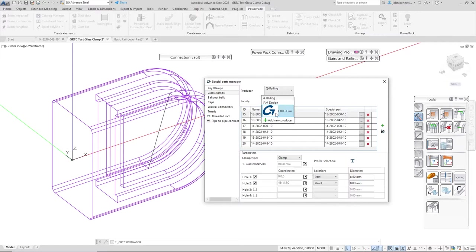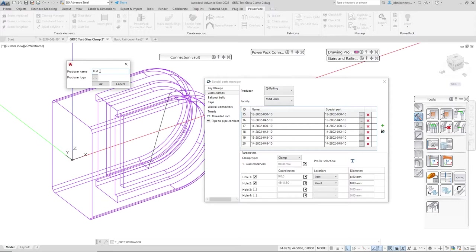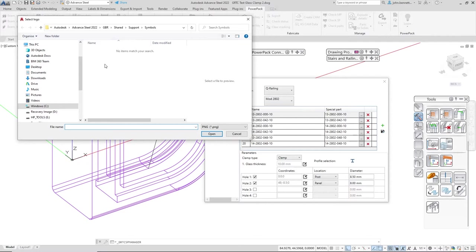The way that I did that was I added a new producer. You would select this and it would come up with adding a new producer, so you would type a name in and select an icon.